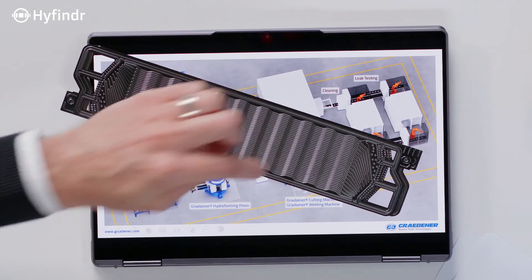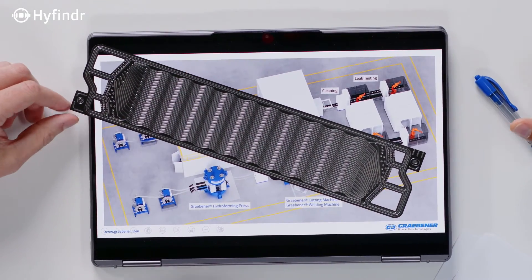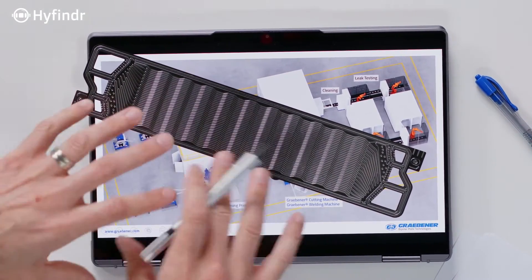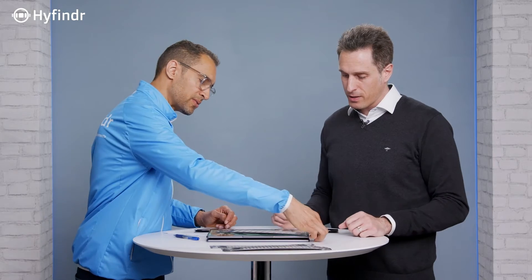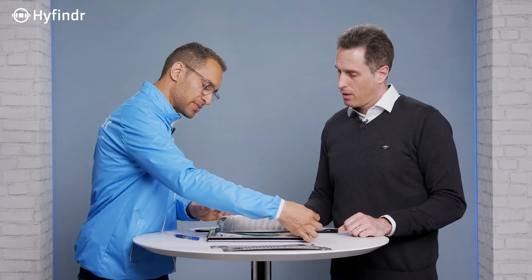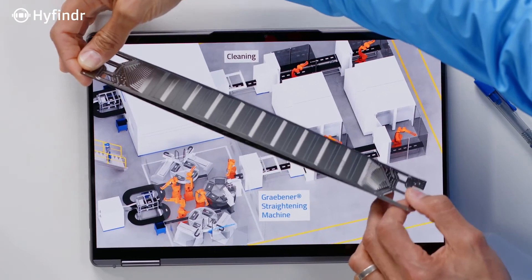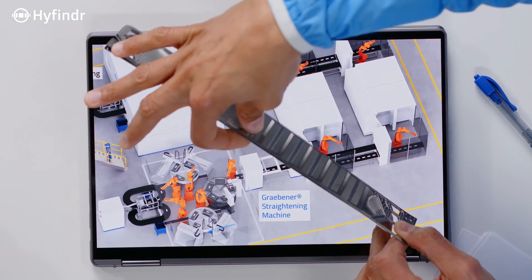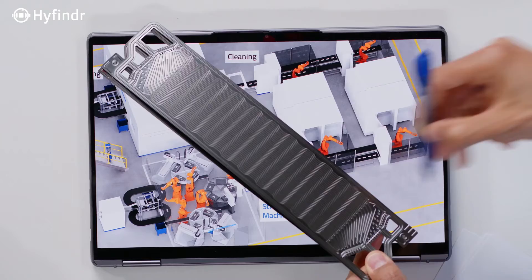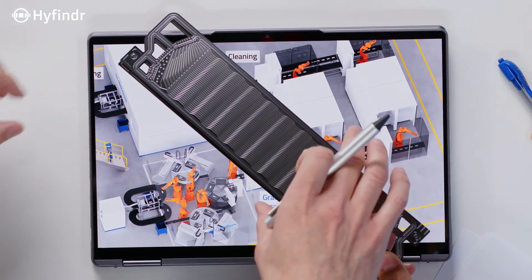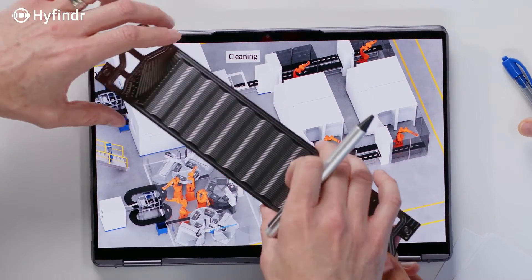Without a special machine and a special clamping and fixing technology, you can't do the welding. So we see the two plates that need to be put together — where do they get welded, at the edges? This is defined by the customer.